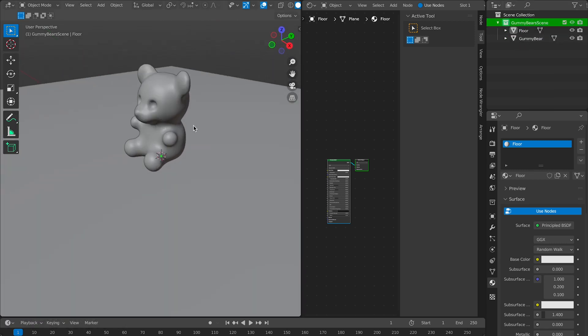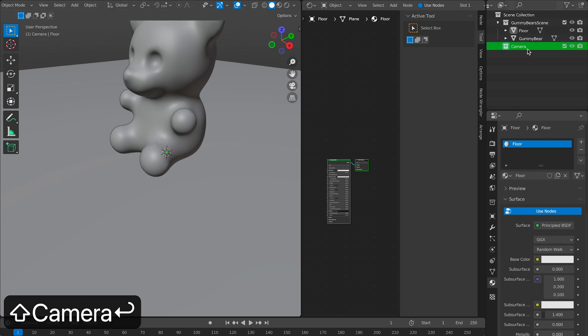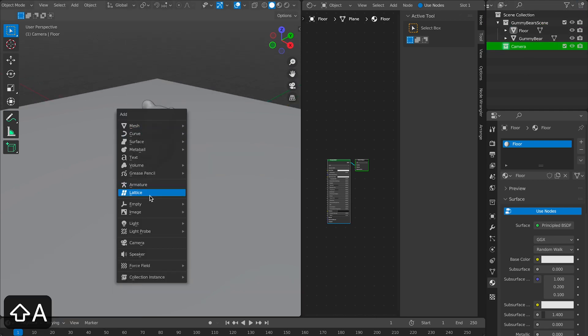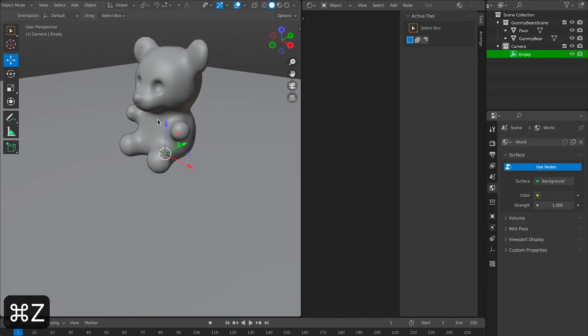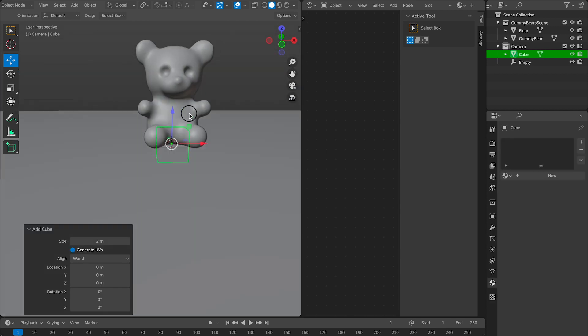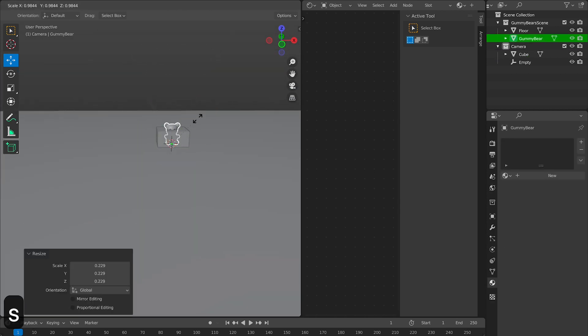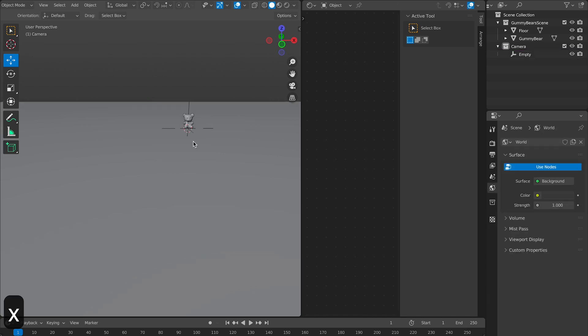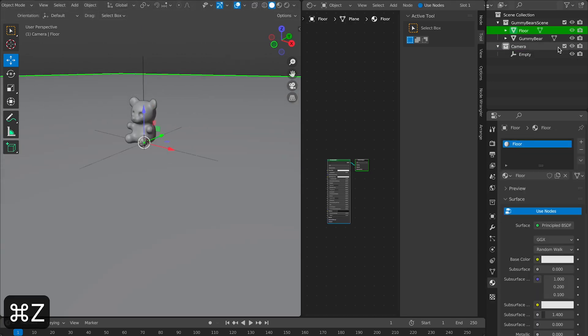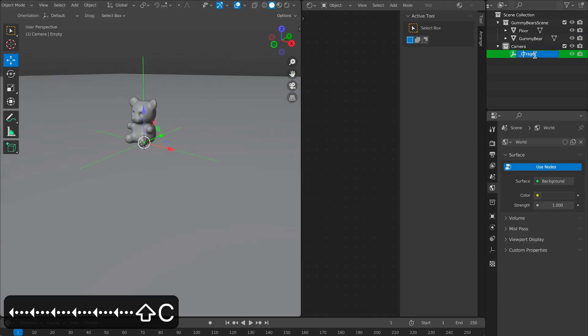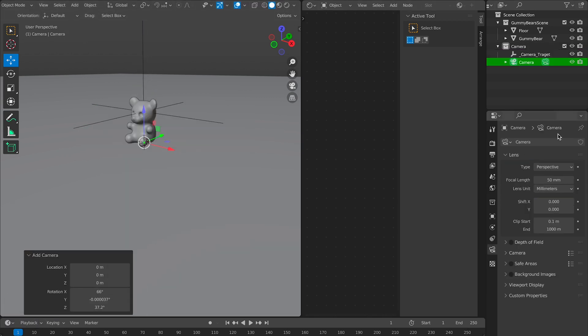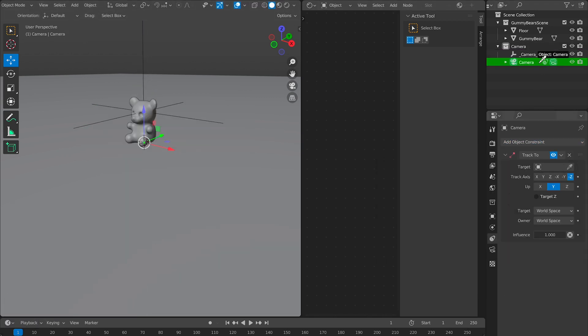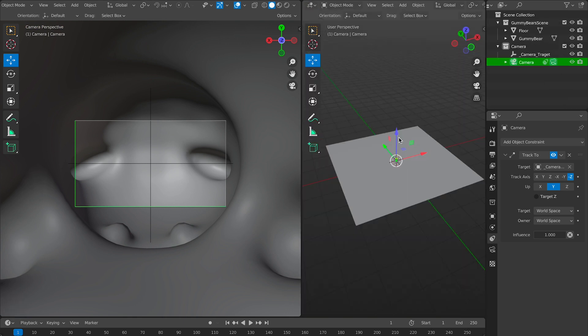Now I'm creating a camera setup. I'll make a folder for my camera. Then I'll add an empty and throw in a camera there as well. I'll reduce the size of my gummy bear as well because it is really massive at this point. I'll finish my super simple camera rig by renaming my empty to camera target and making it a target for my camera via the track to constraint.